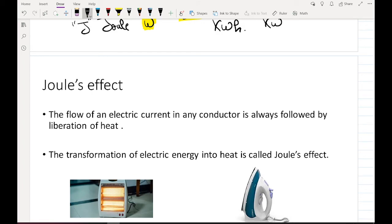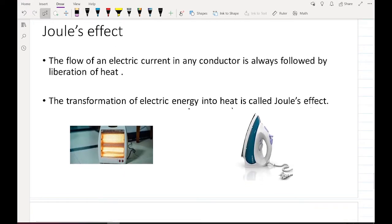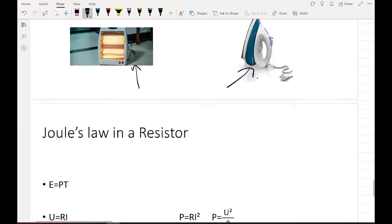The flow of an electric current in any conductor is always followed by a liberation of heat. The transformation of electric energy into heat is called the Joule Effect. Devices that convert electric energy into heat make use of the Joule Effect.